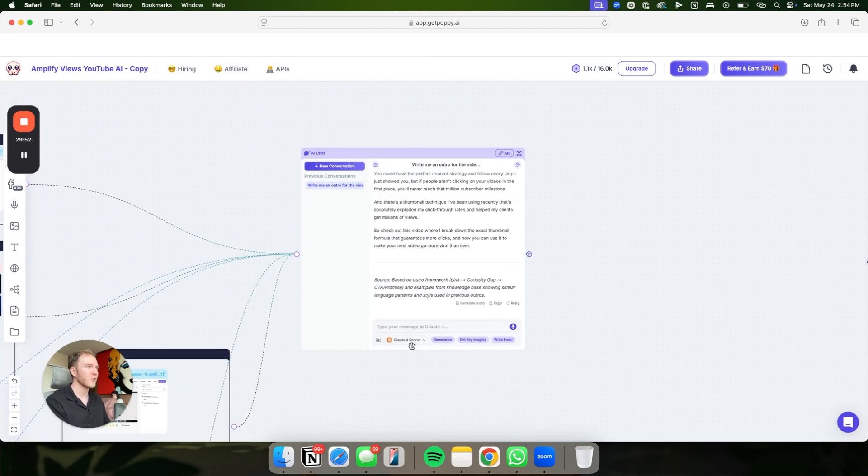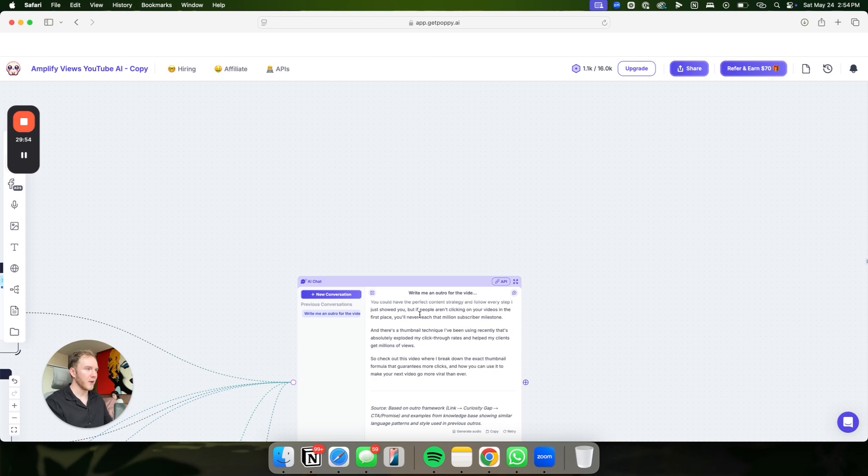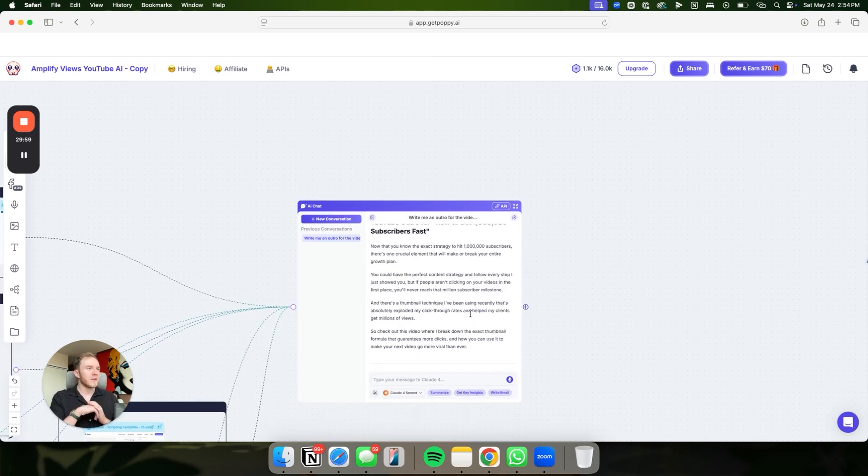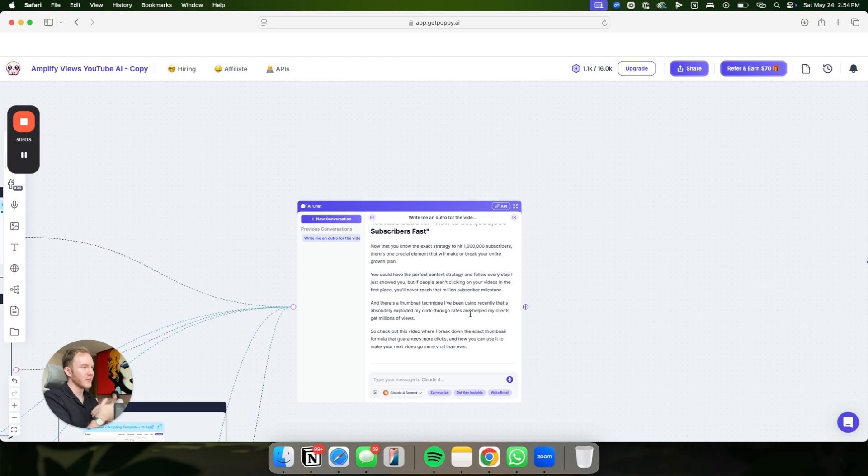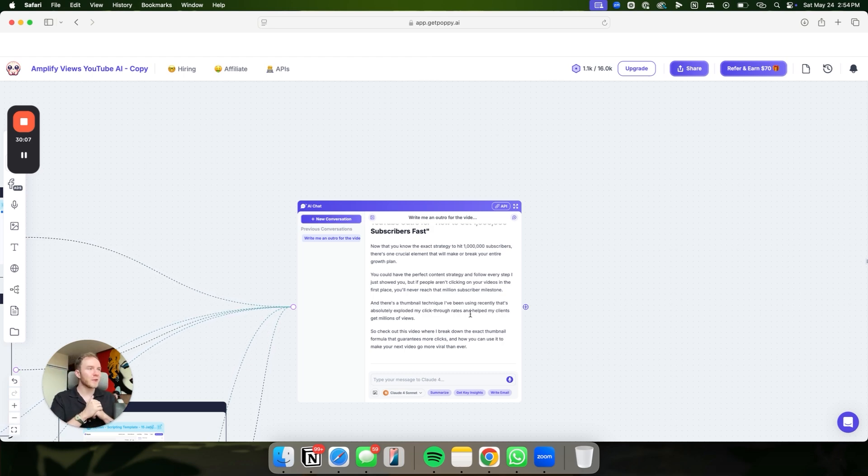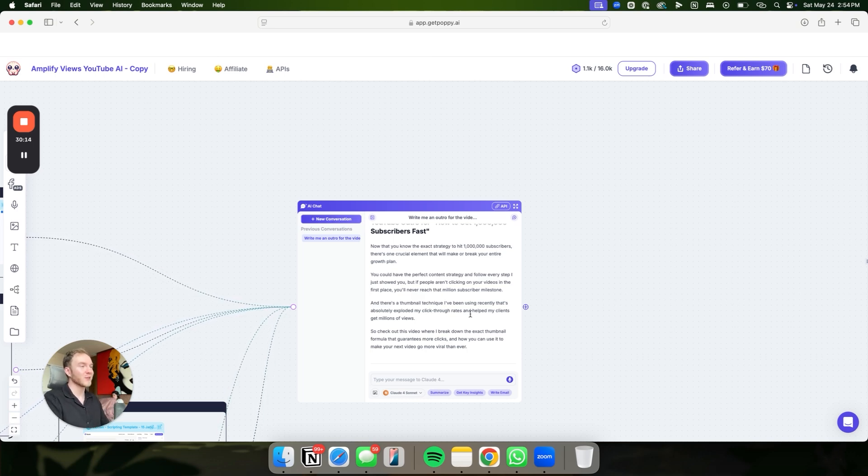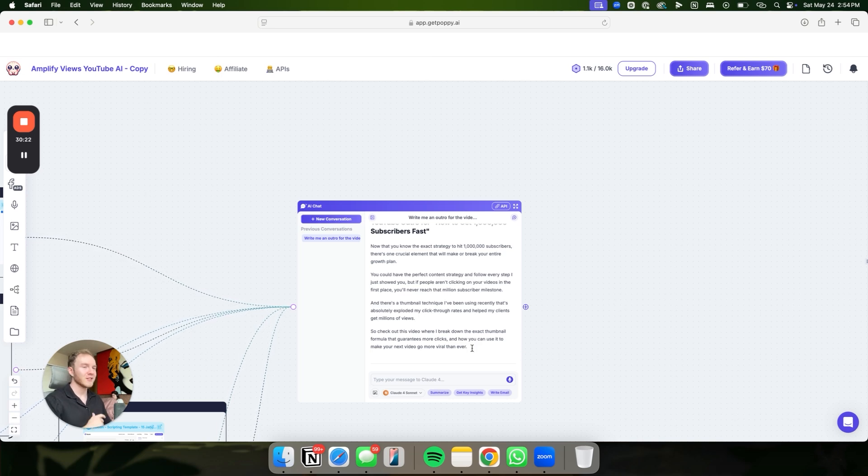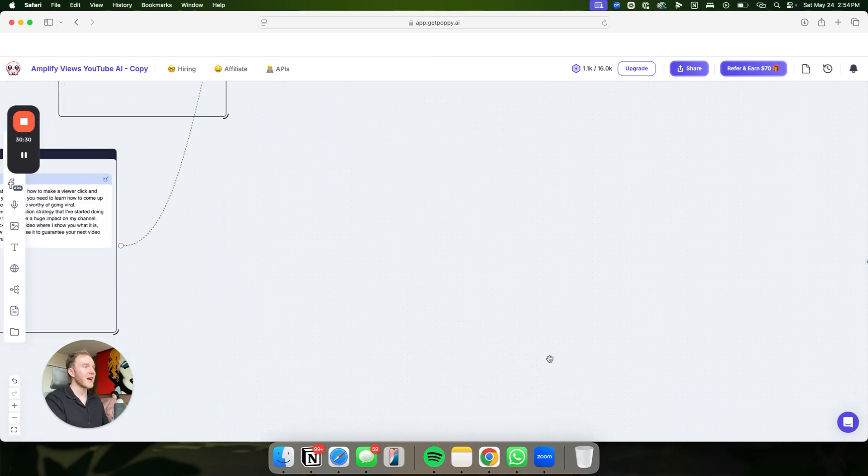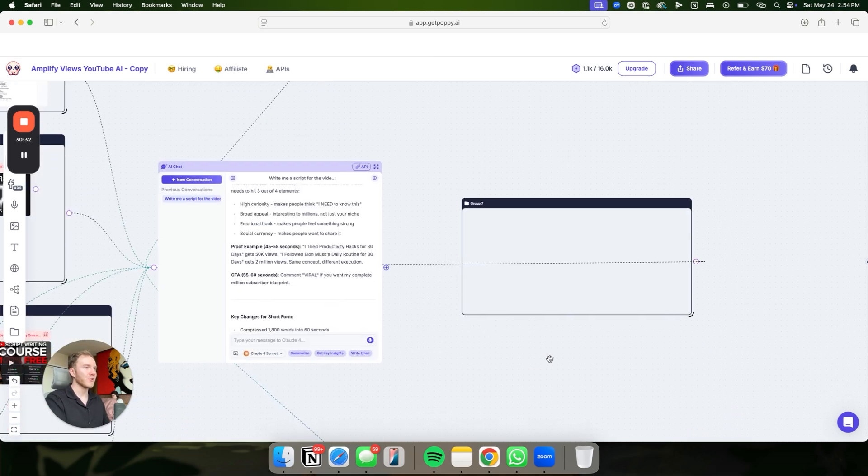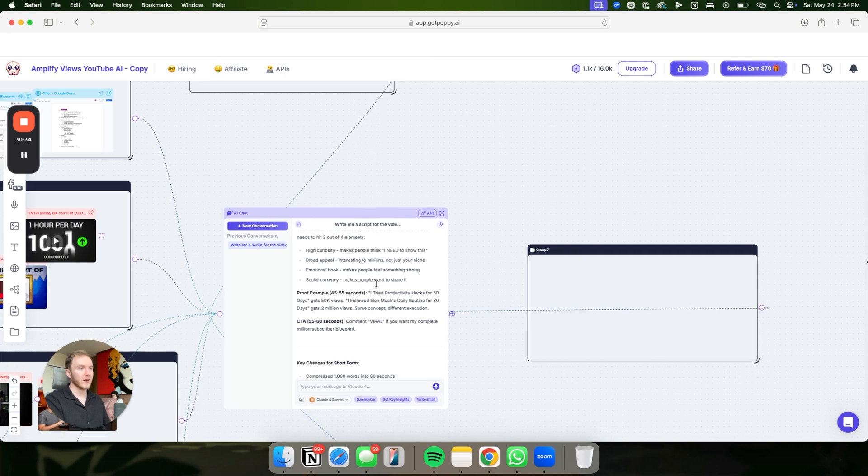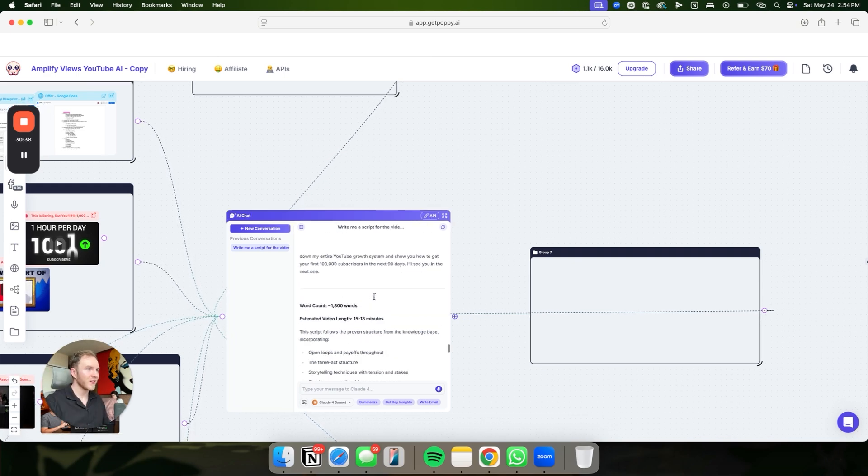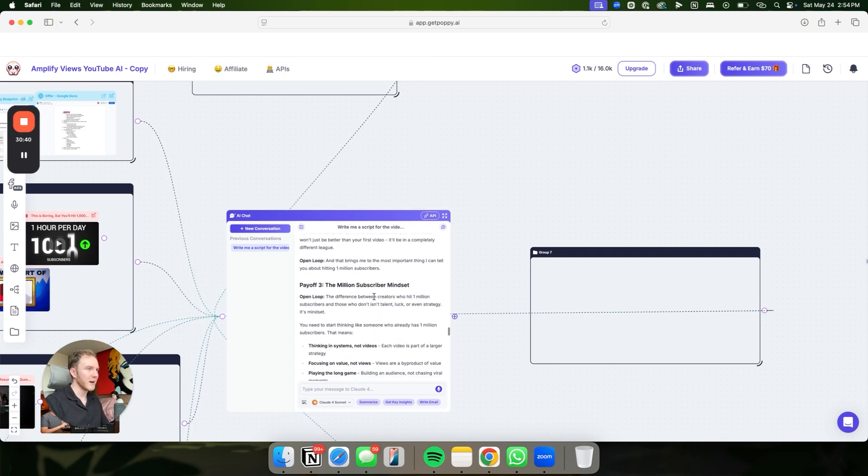And then we also have the outros, which are just as important if you're familiar with YouTube. Now that you know the exact strategy to hit a million subs, there's one crucial element that will make or break your entire growth plan. You can have the perfect content strategy and follow every step I just showed you, but if people aren't clicking on your videos in the first place, you'll never reach that million subscriber milestone. There's a thumbnail technique that I've been using recently that's absolutely exploded my click-through rates. Banger outro. And then we have the script as well.